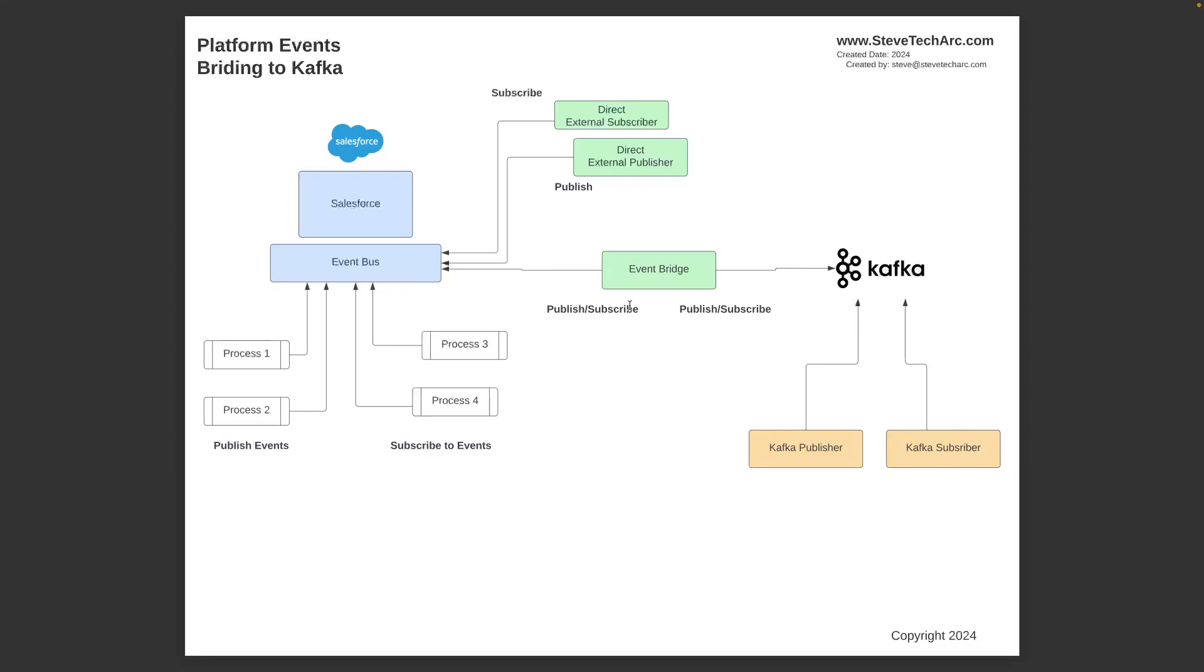Now you could also have this event bridge be subscribing to Kafka, map to a Salesforce platform event, and then republish that on the event bus. So this is the purpose of the event bridge. The event bridge will be doing a mapping between left to right platform events and right to left platform events. And this way, only the traffic that you intend to go between the two event bridges would go. So the Salesforce events would stay restricted to the Salesforce event bus unless you explicitly mapped it using the bridge, and vice versa for the Kafka event bridge.